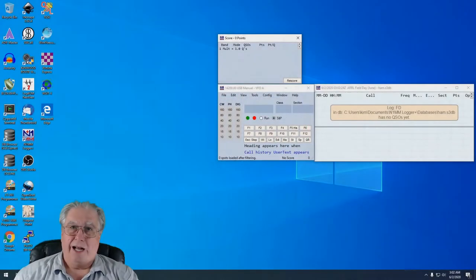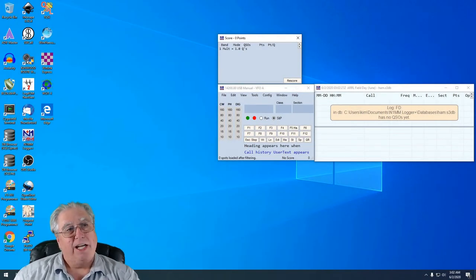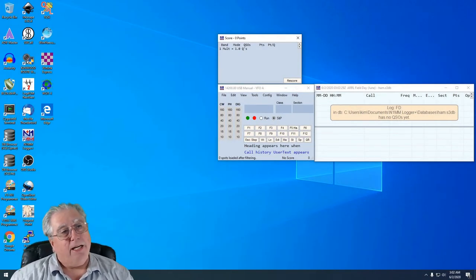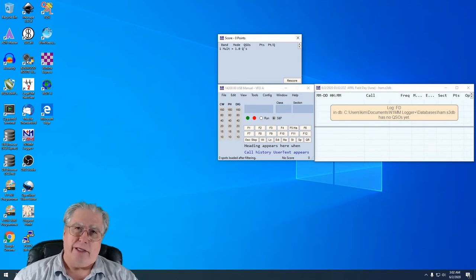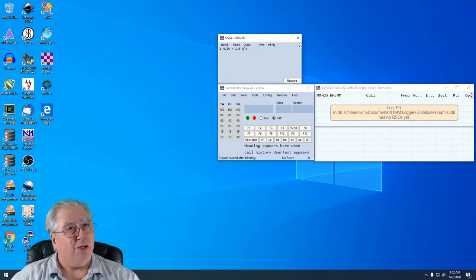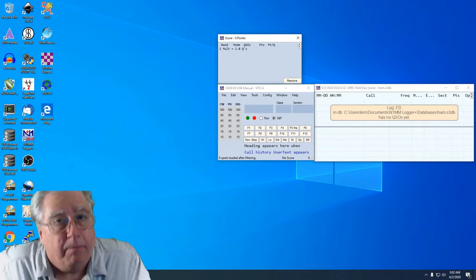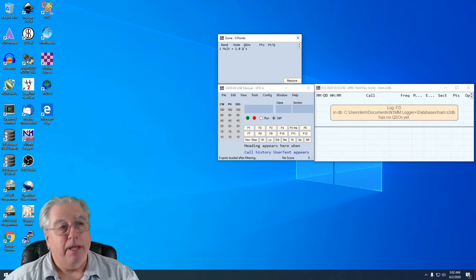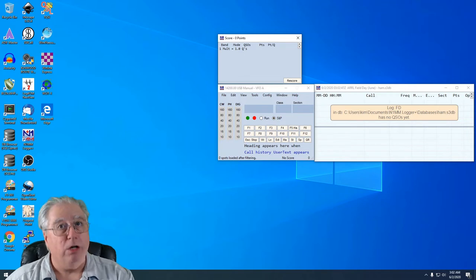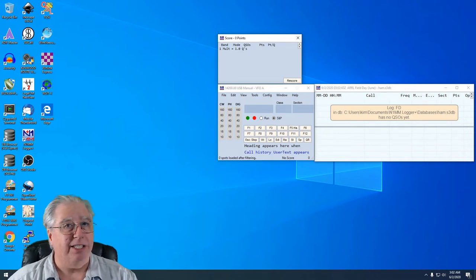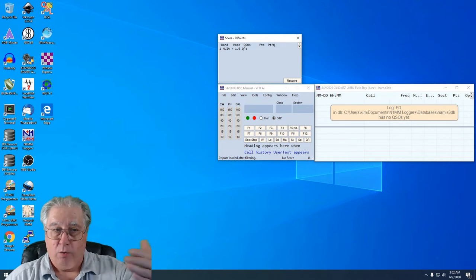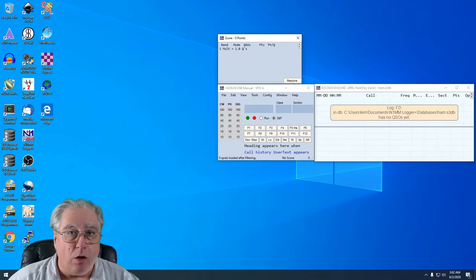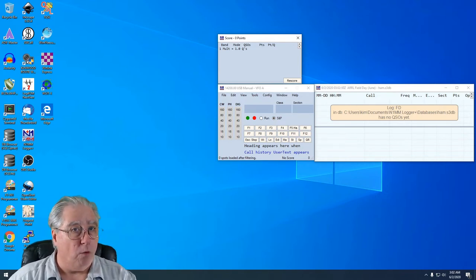Hi everybody, Stew AG6AG, and what we're looking at here is exactly how I left things when we did the quick install of N1MM for Field Day. If you didn't watch that video, I strongly recommend you watch it because it takes you to the point that we're at here with N1MM installed and configured for Field Day.